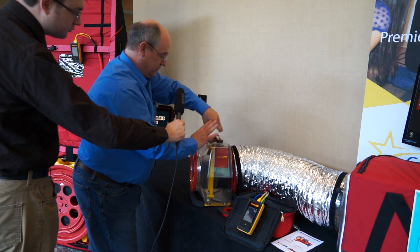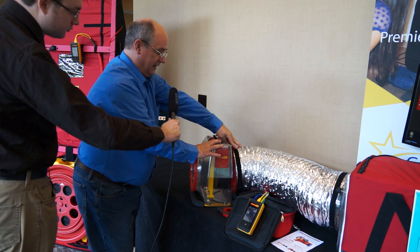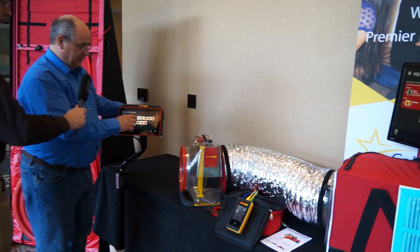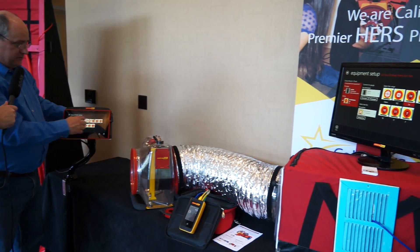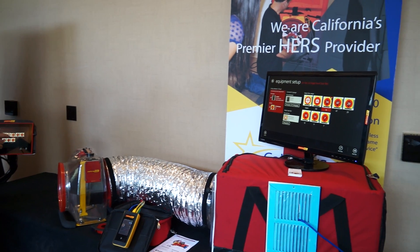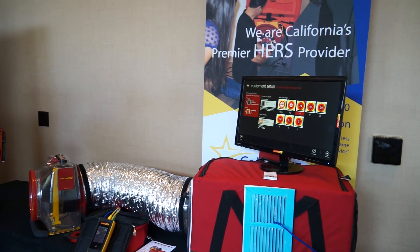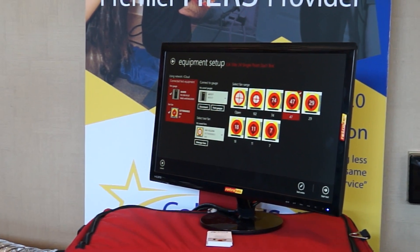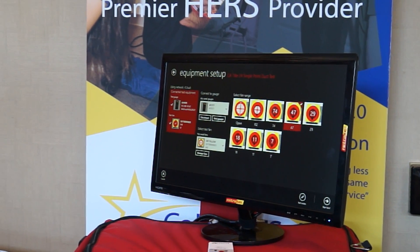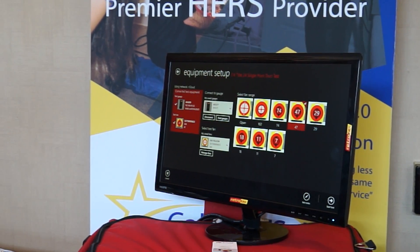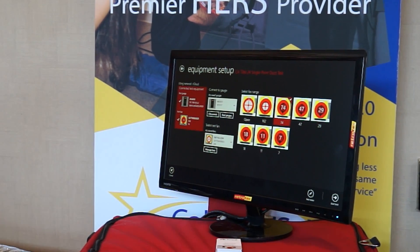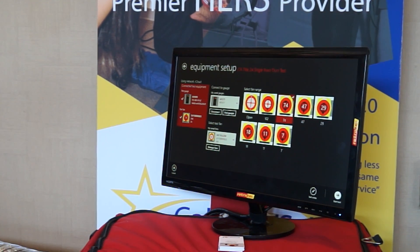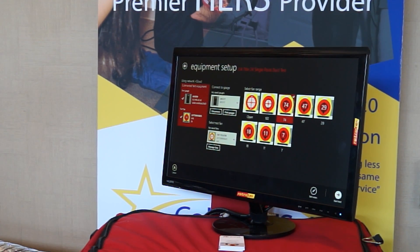Everything is ready — we're depressurizing. I know I have the right range inside. I can change my ranges here and it will also change the gauge. I know I'm going to be on 74, but if I did have 47, the gauge is already changing. So I'm going to select 74. I'm connected, I have everything I need. The next step is to go to the test results and begin the test.